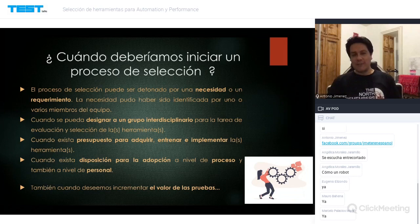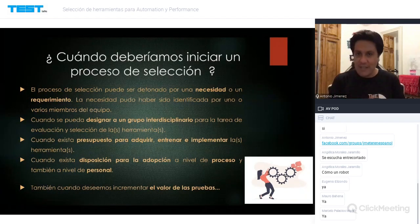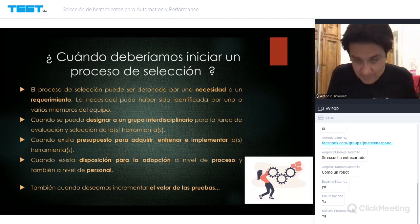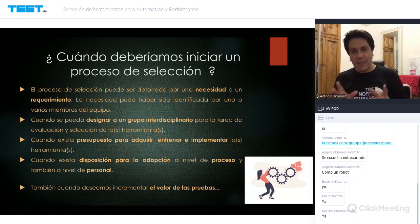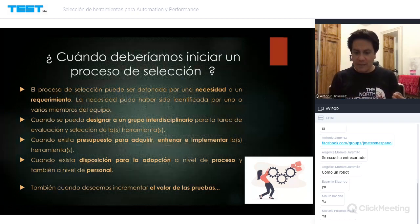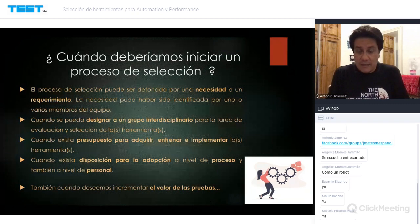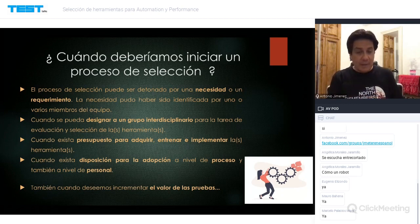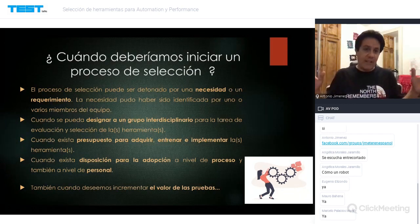¿Cuándo deberíamos iniciar un proceso de selección? Hay varios criterios que dependen de las necesidades. El proceso puede ser detonado por una necesidad o requerimiento desde la dirección: 'tenemos que automatizar para hacerlo más rápido, mejor'. También puede ser identificado por los miembros del equipo de pruebas, cuando hay un volumen importante de casos de prueba que se tienen que ejecutar; casos que serían prácticamente imposibles de ejecutar por un ser humano en tiempo razonable.